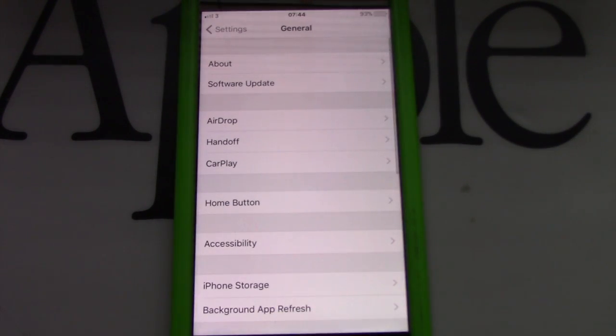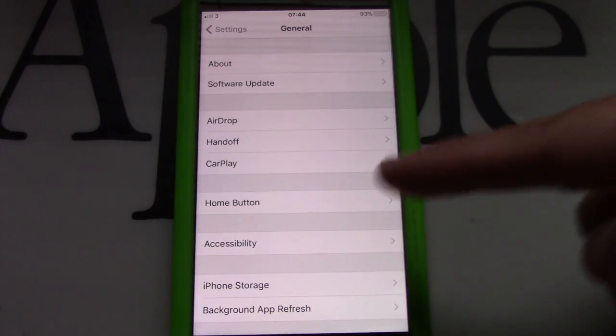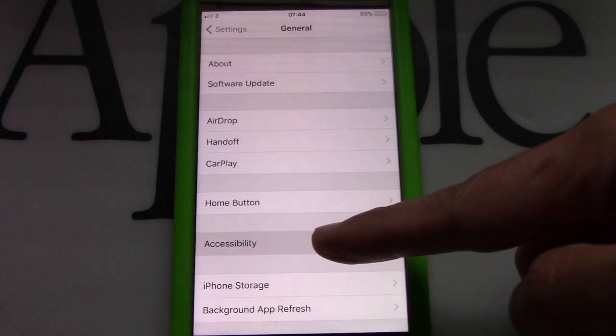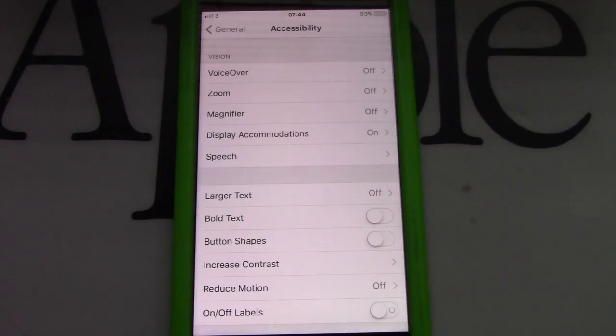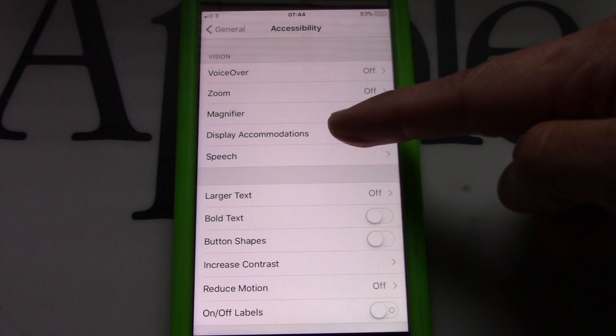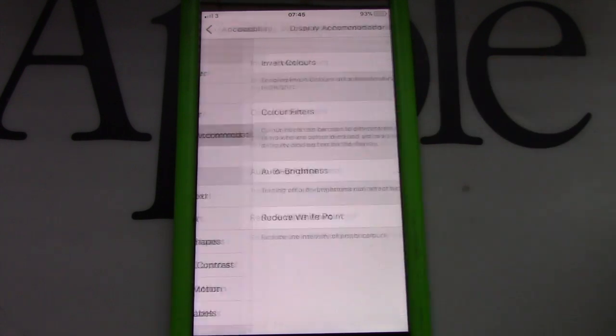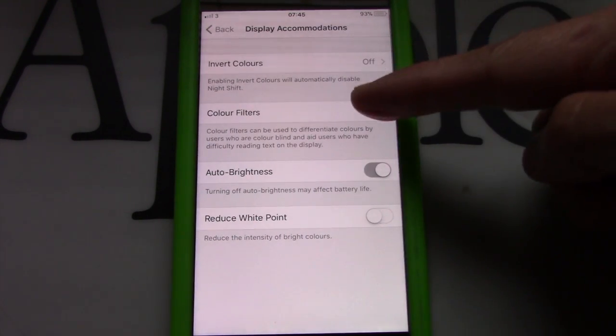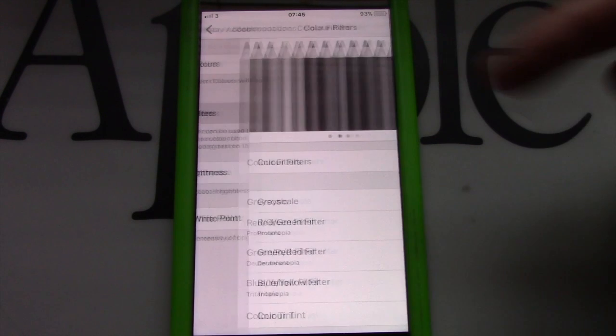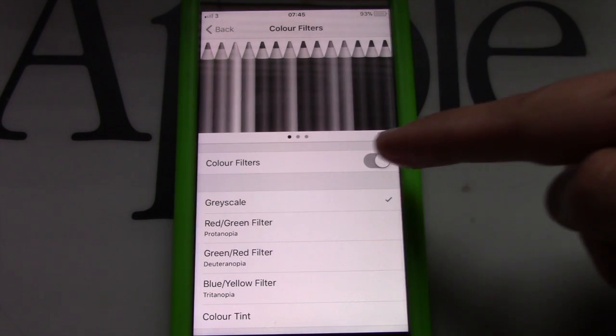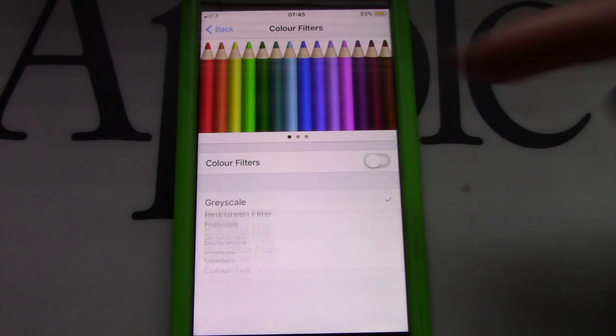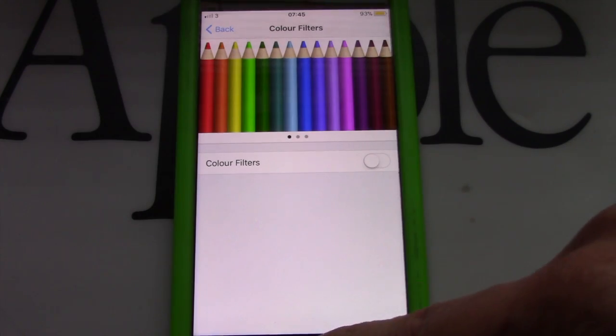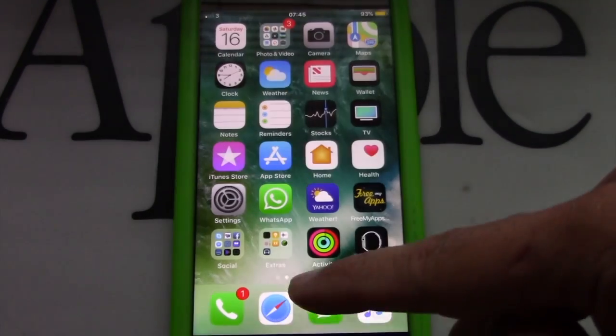Then tap on accessibility and then tap on display accommodations. Now tap on color filters and toggle the color filter button to the off position. Congratulations, you are back to color mode.